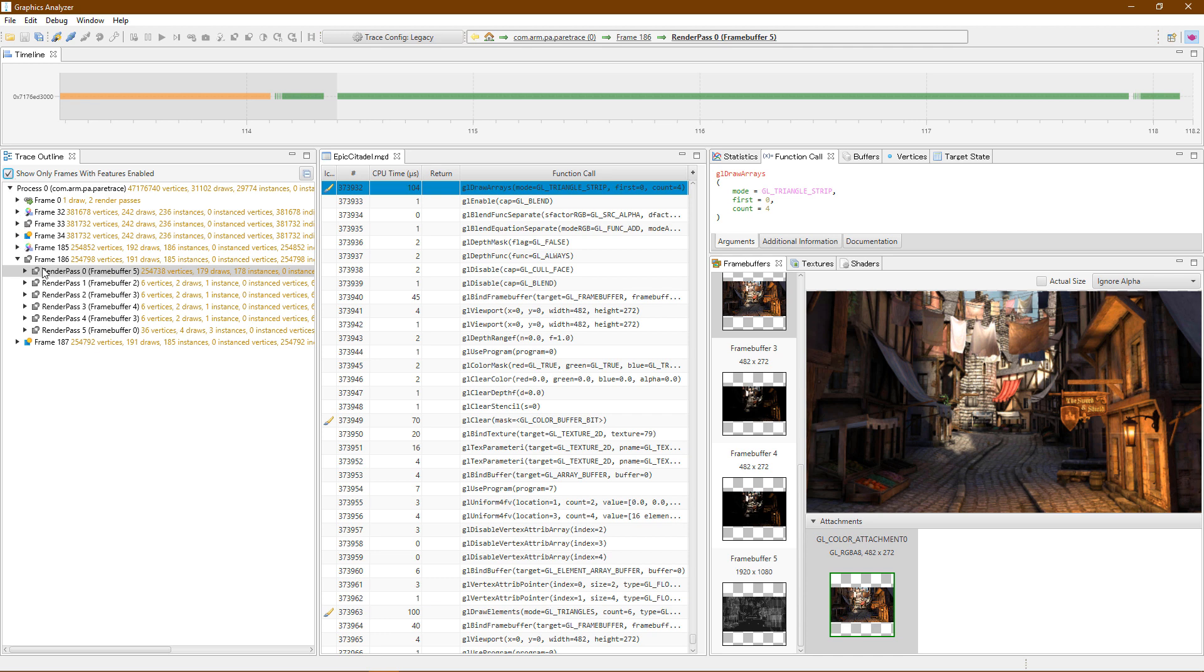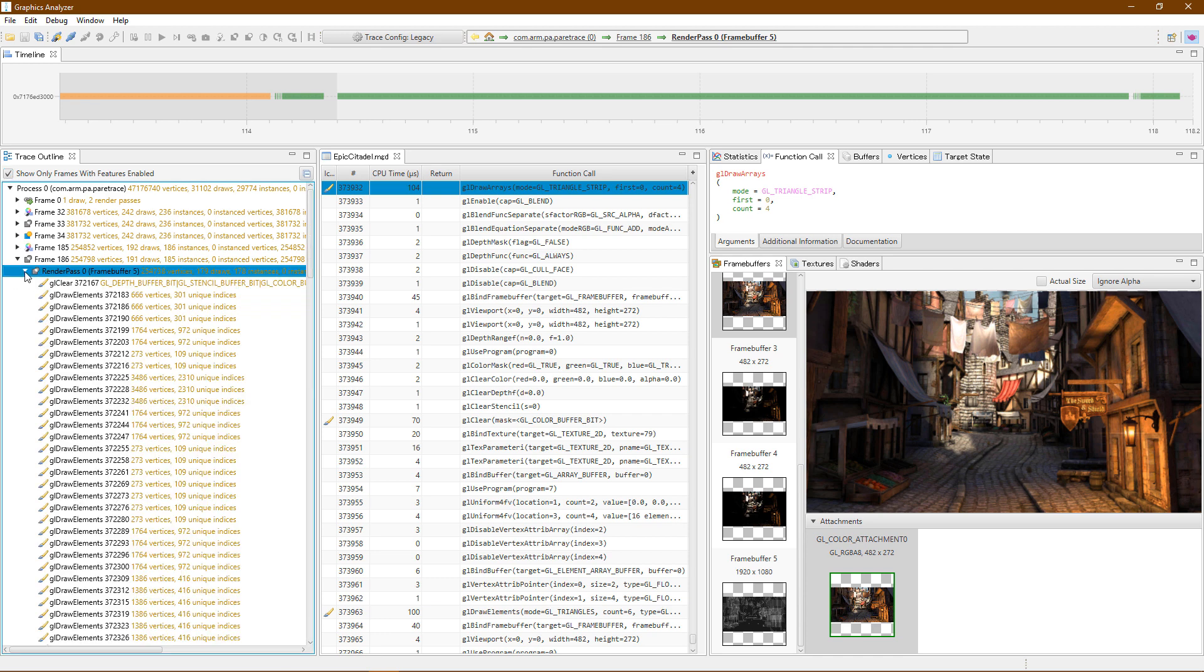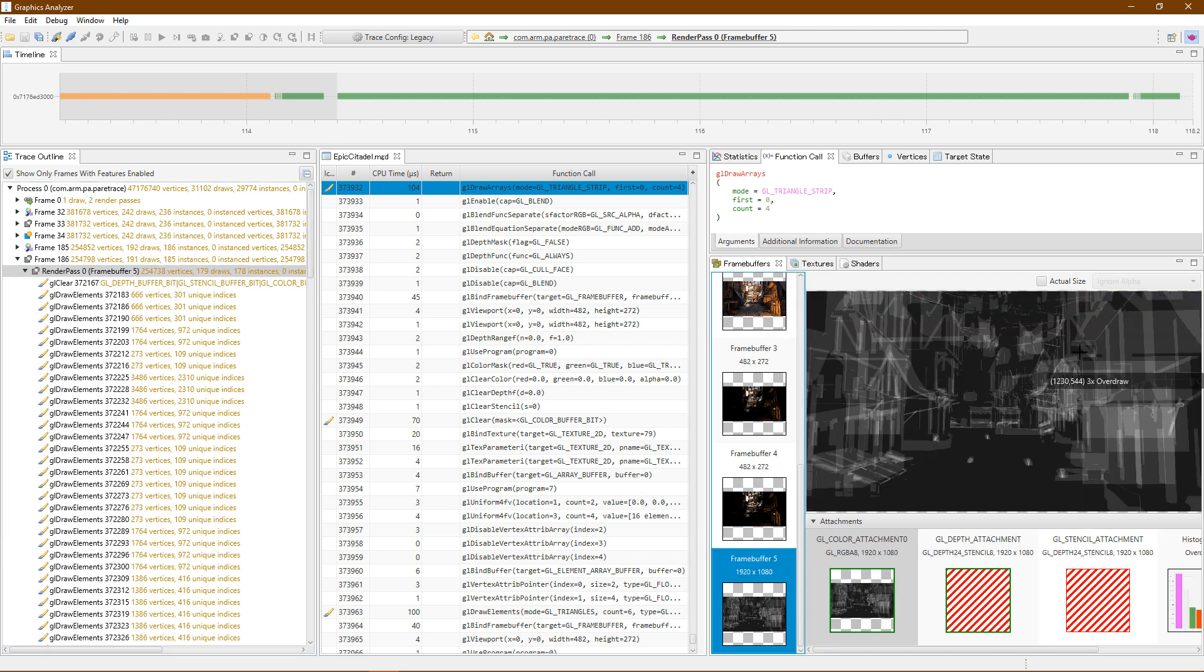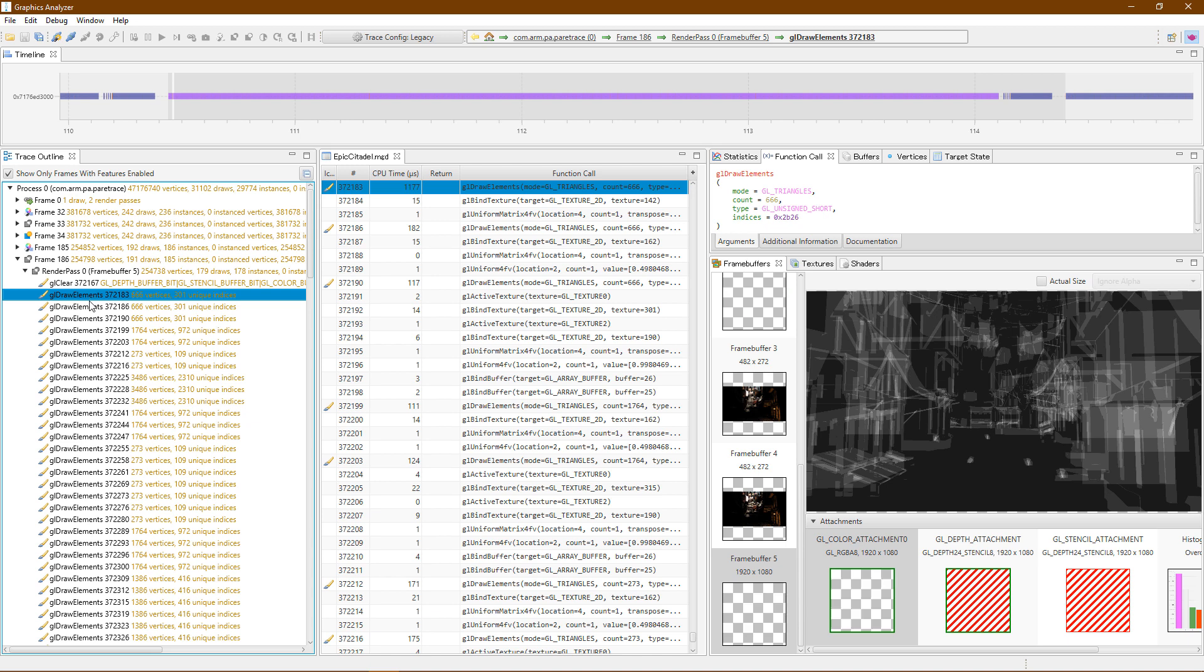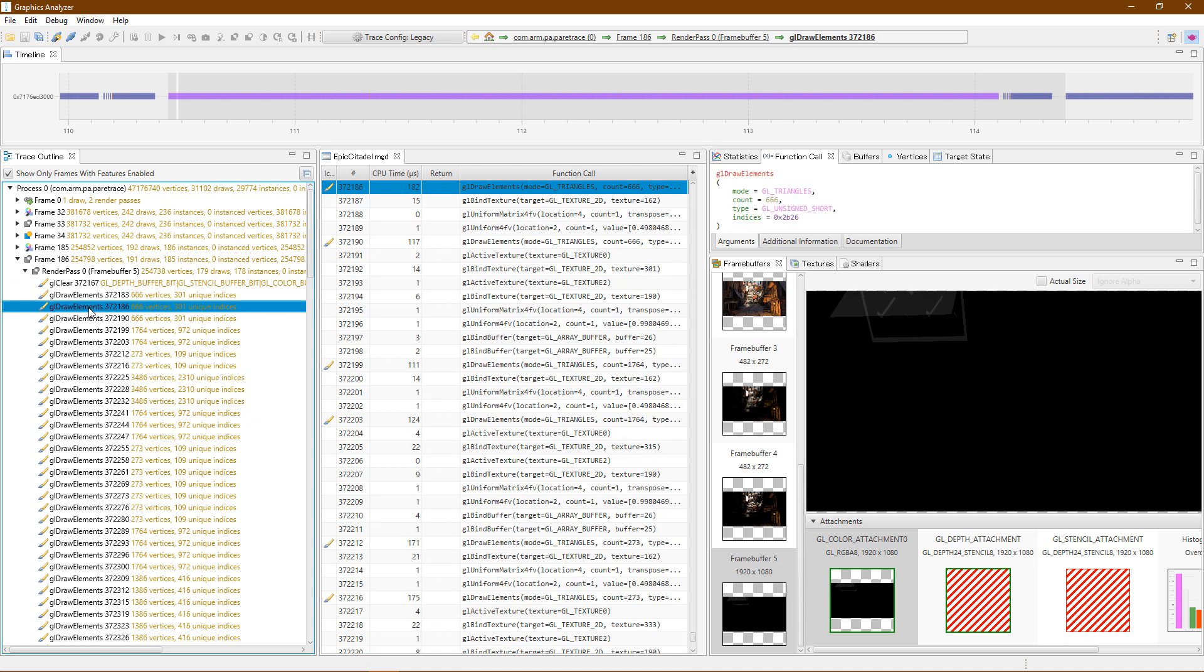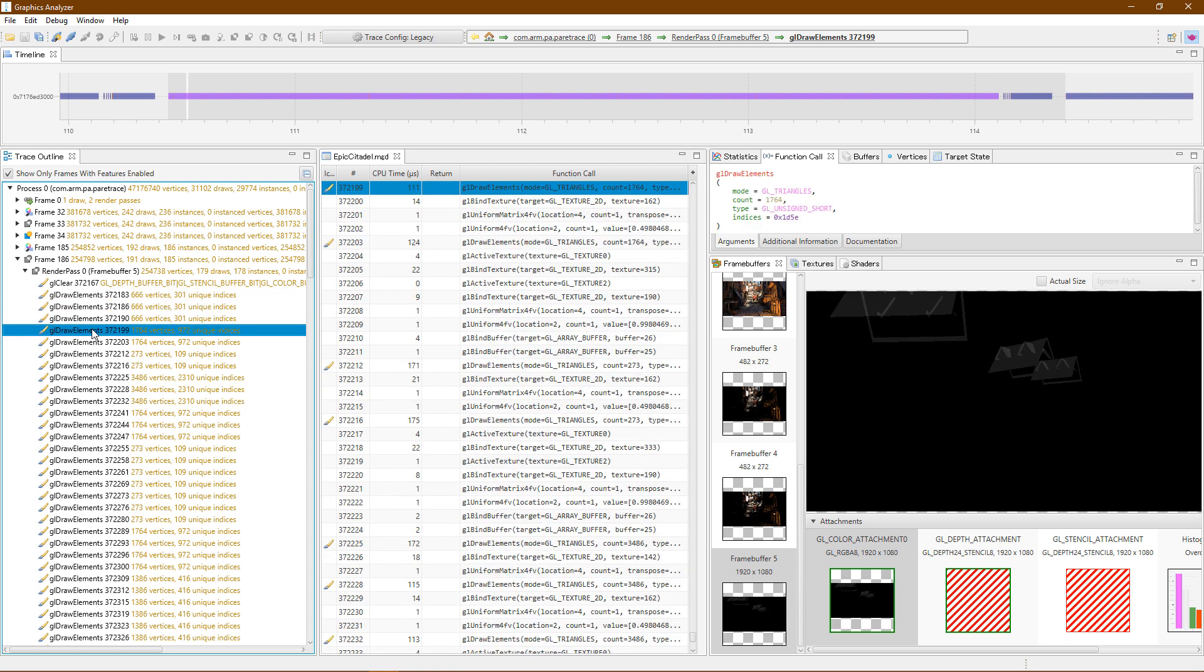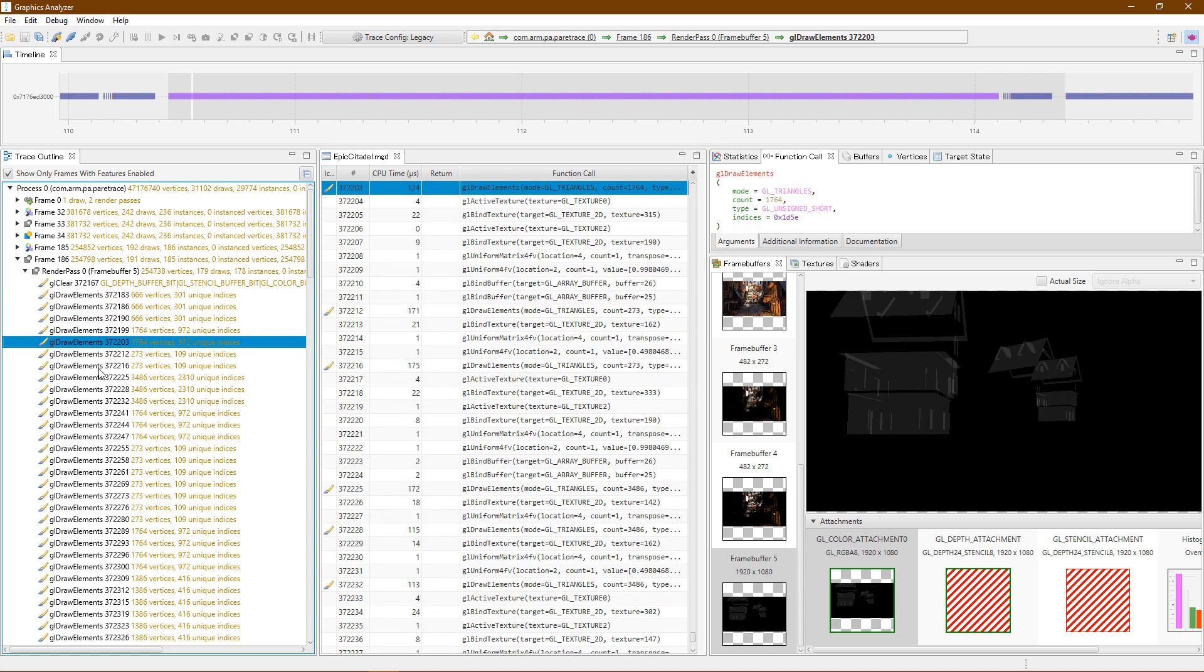We can drill down into the frame to see how it is constructed. Every draw call is shown here. An overdraw capture shows me how this scene was built. The brighter a pixel is, the more overdraw that occurred. We can walk through draw call by draw call to see the scene being constructed.